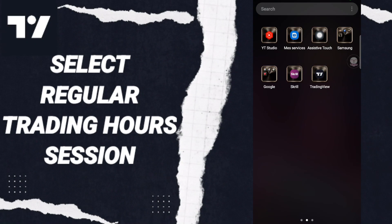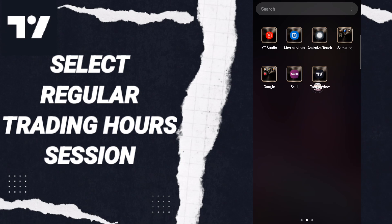Hi everyone, today we will talk about how to select regular trading hours session on the application of TradingView. To know how to select regular trading hours session on the application of TradingView, you should just go to the app of TradingView as you see and we click.